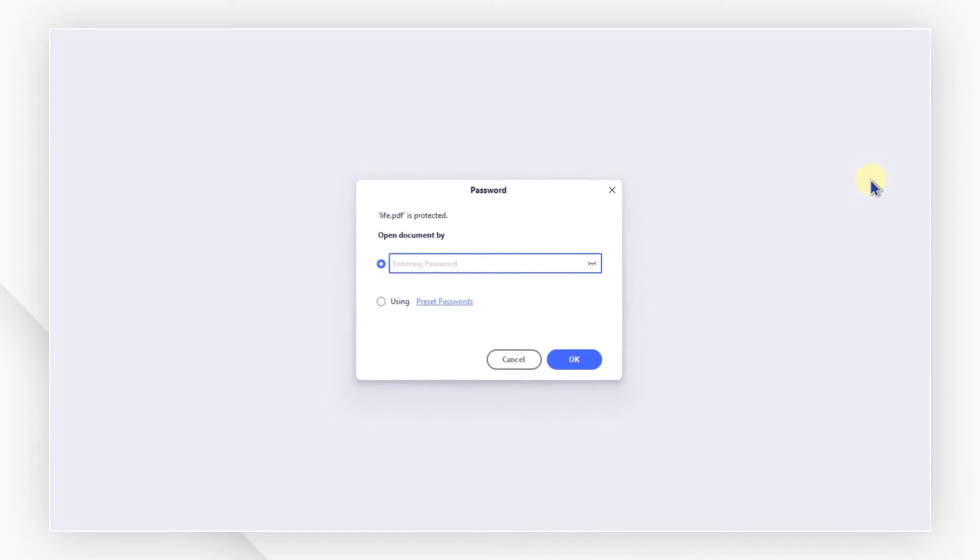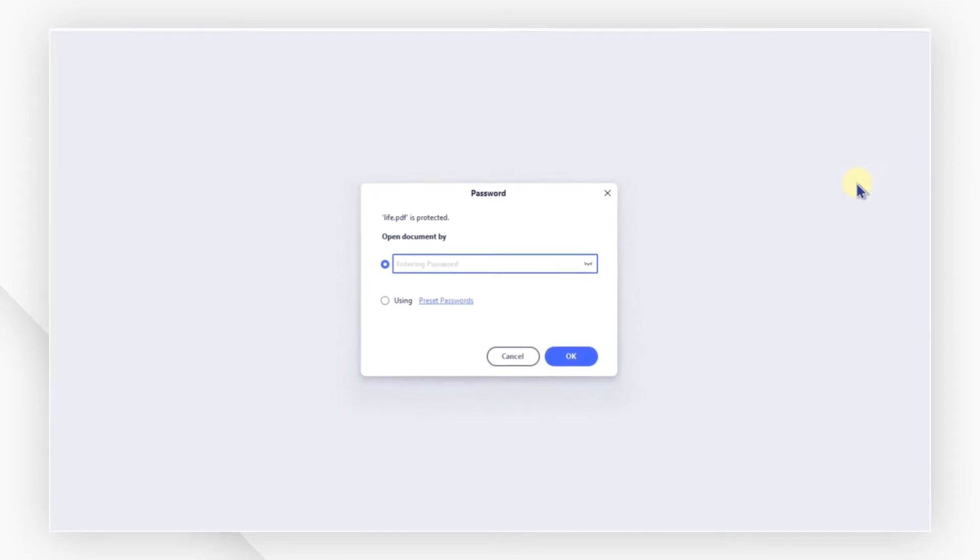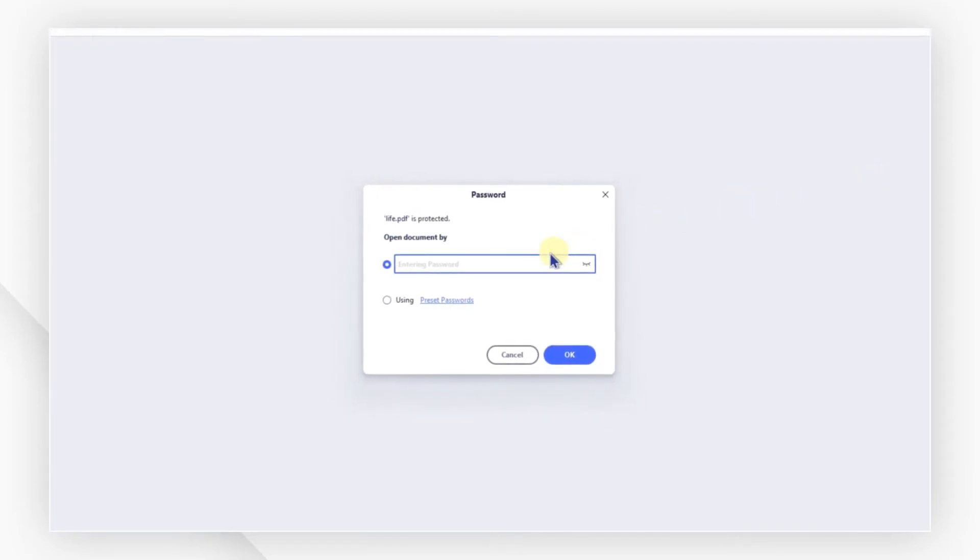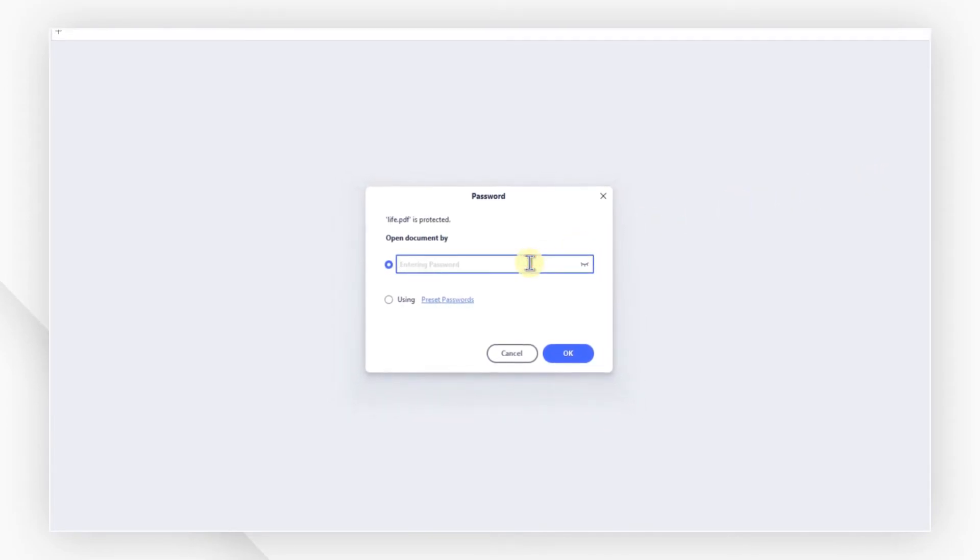If your PDF document is also protected with an open password, you will need to type the password into the dialog box to open the PDF.